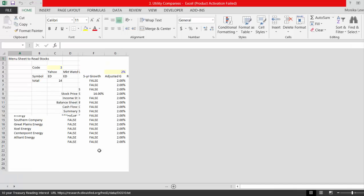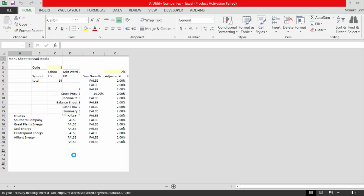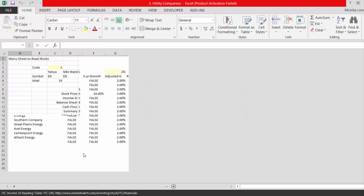The 10-year treasury bonds are being read now. It's starting to read the stock prices and then will read the next one. All you have to do is put in the ticker symbols.